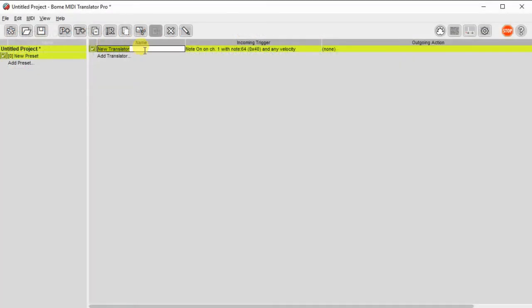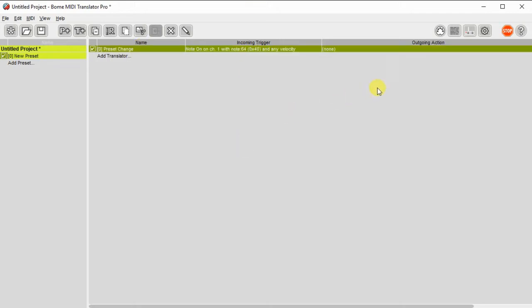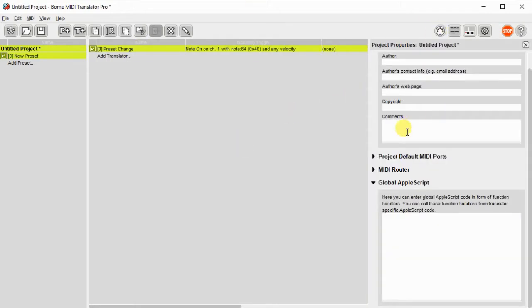So let's get started. I've already opened a project, and I'm going to create a new translator, we'll call it preset change, to align with what the actual function is.